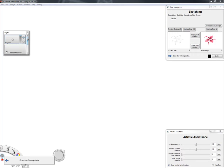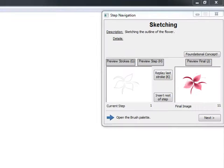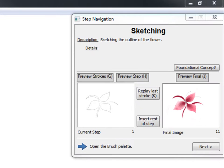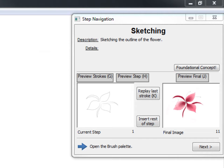The user begins with a blank canvas. At the top of the step navigation dialog, any information that the author had manually entered for the step is presented. If available, a button displays the step's associated foundational concept image.